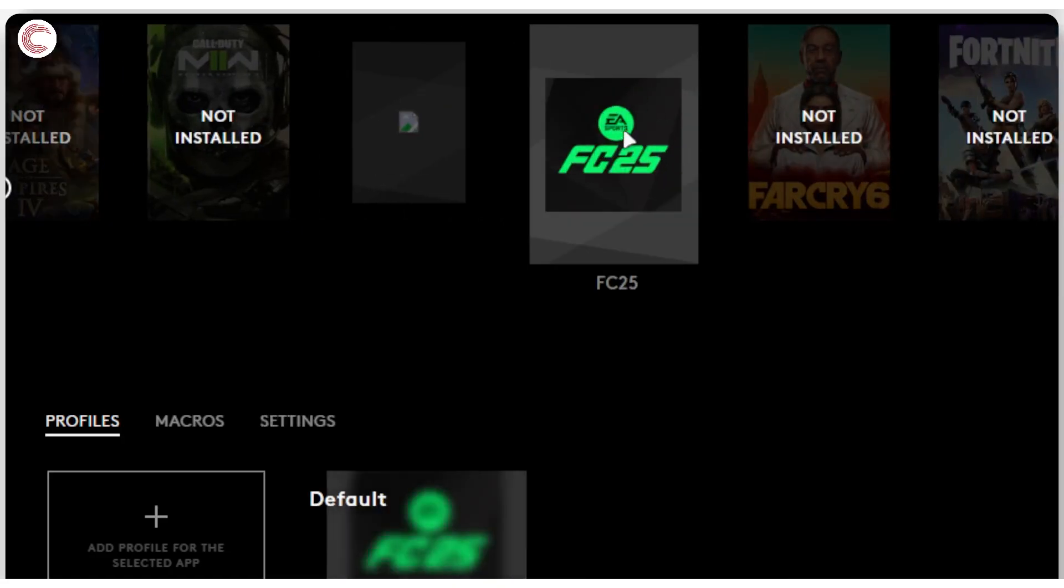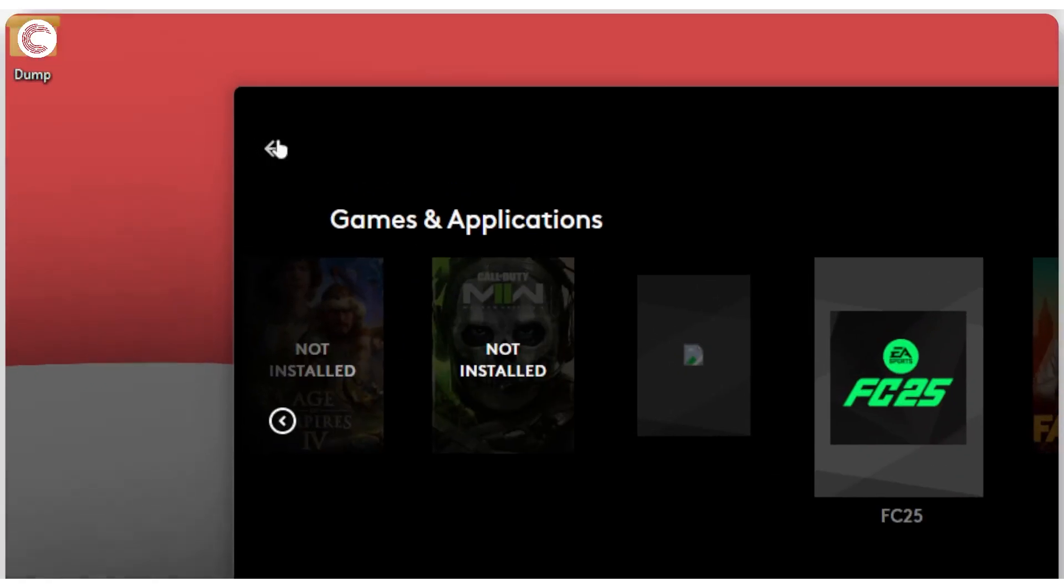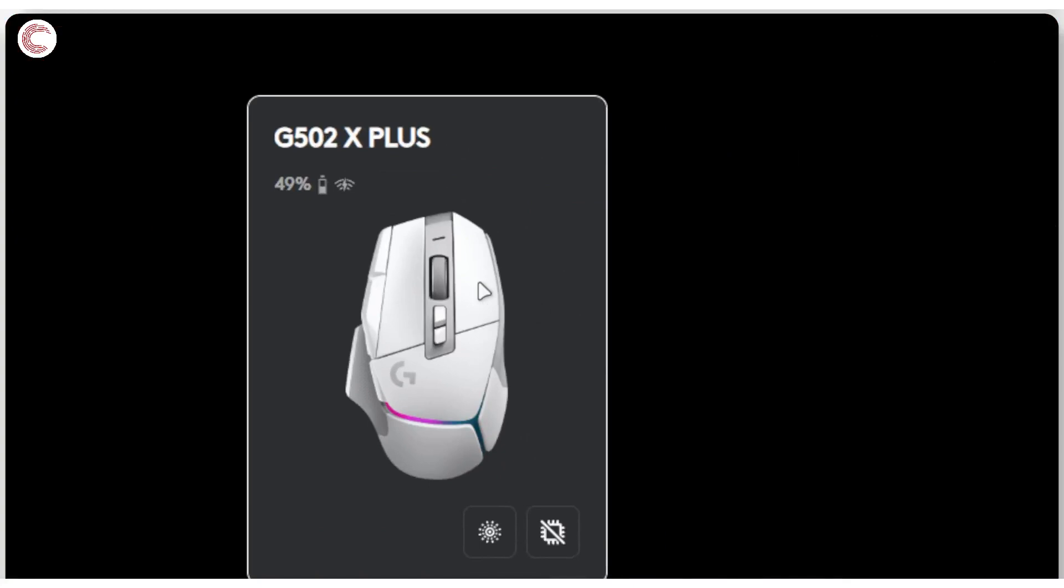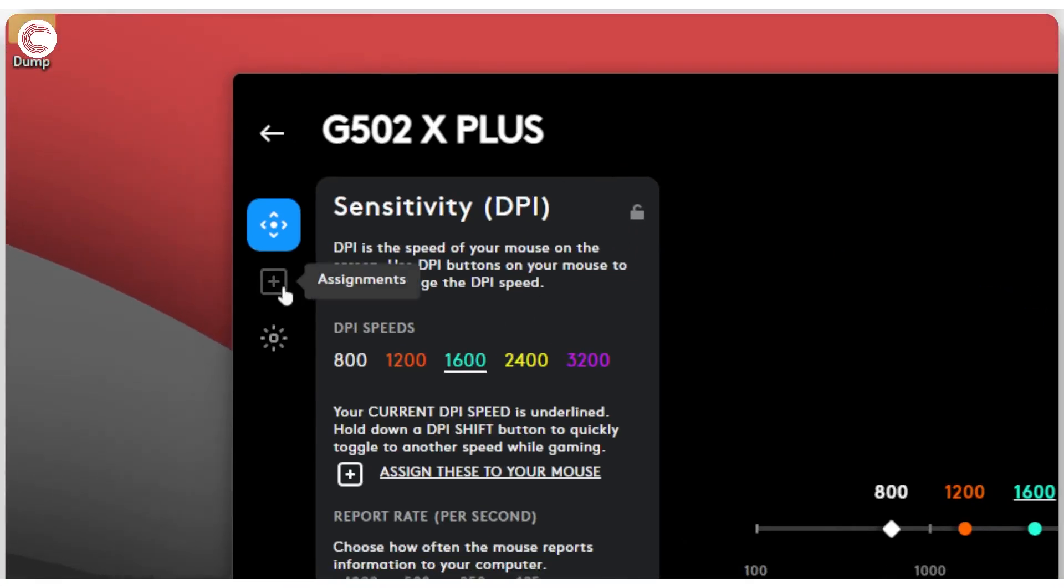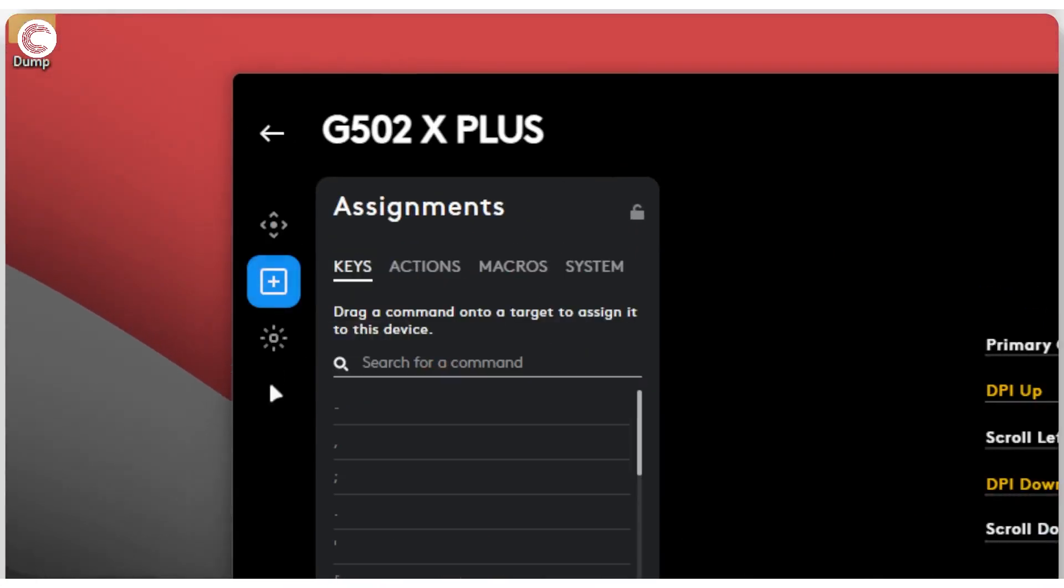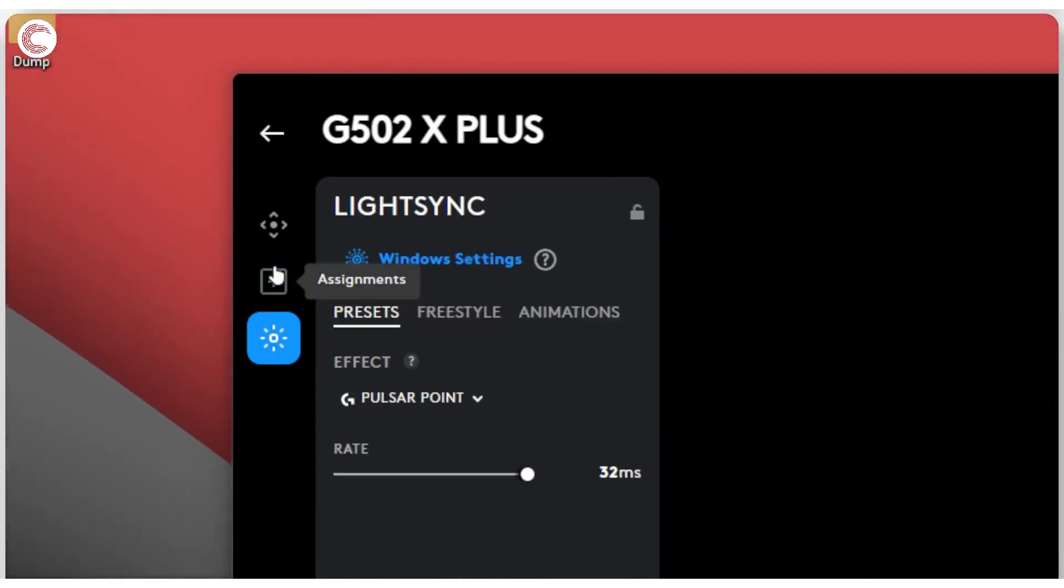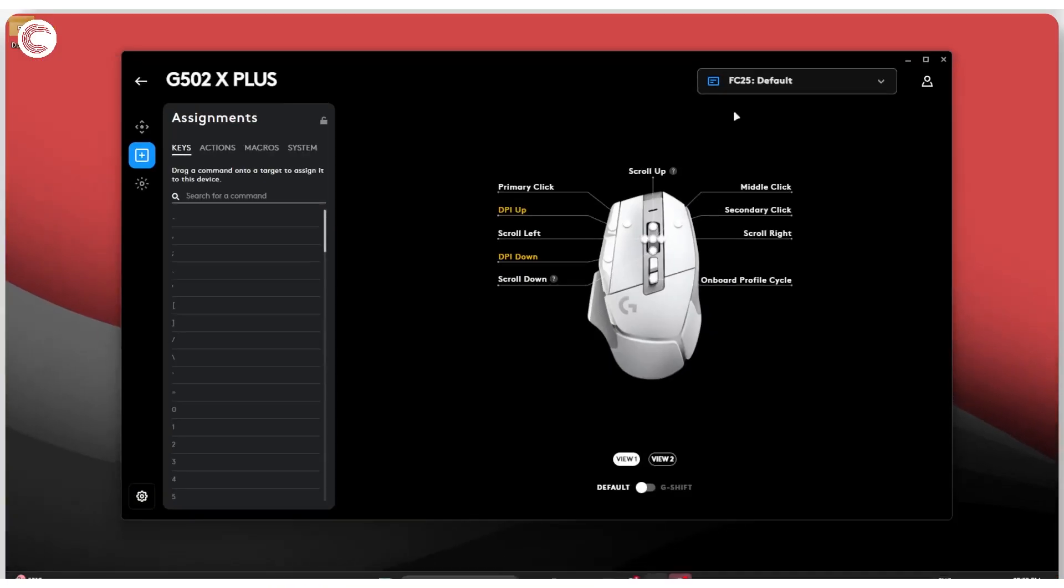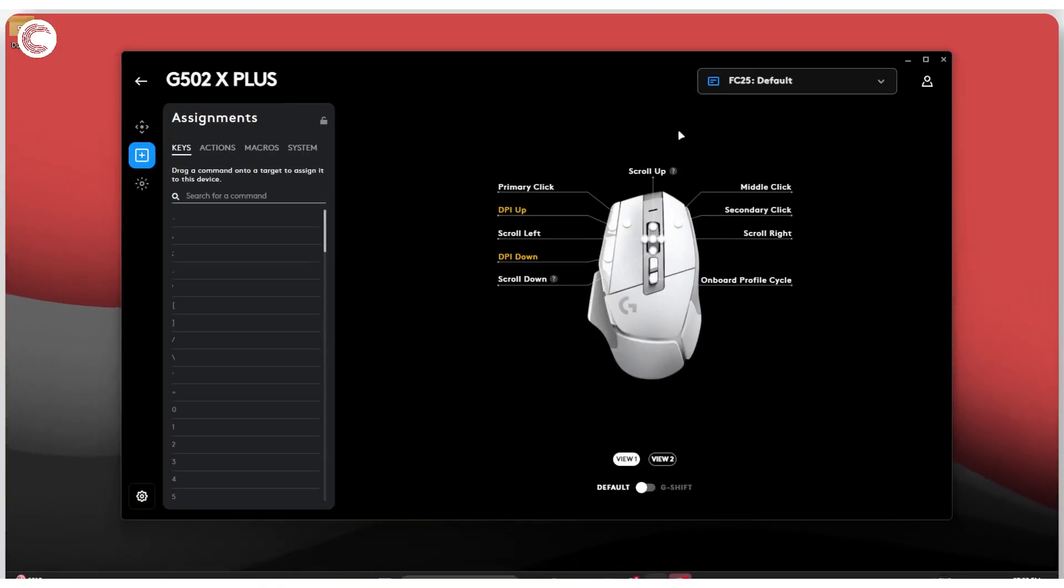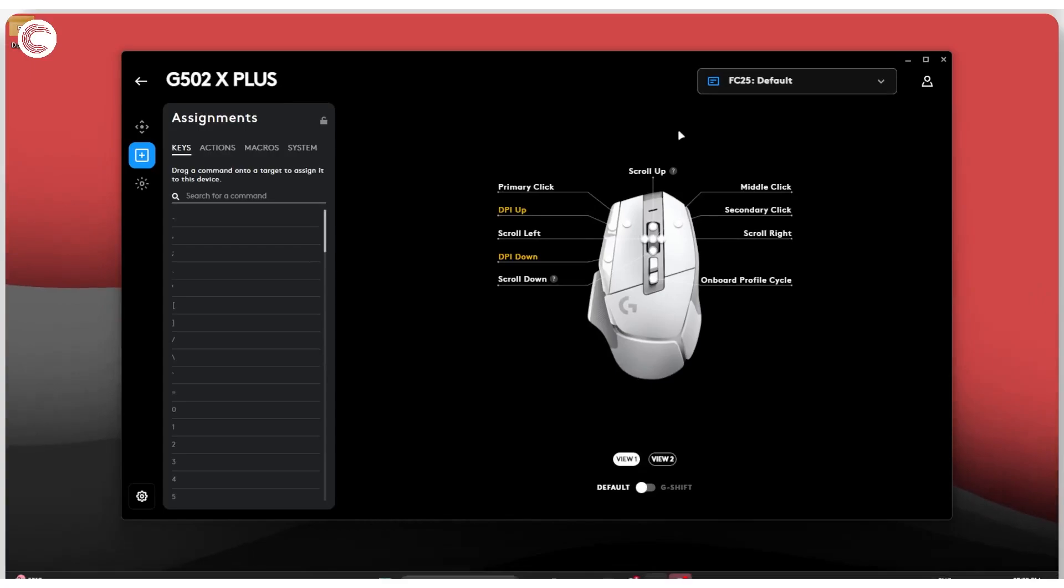So now I have an FC25 profile that's automatically added to my G Hub and I can select it from here, go back, and now I can start editing assignments, sensitivity, and lighting options based on when FC25 is running. And that's how you can add a game to Logitech G Hub.